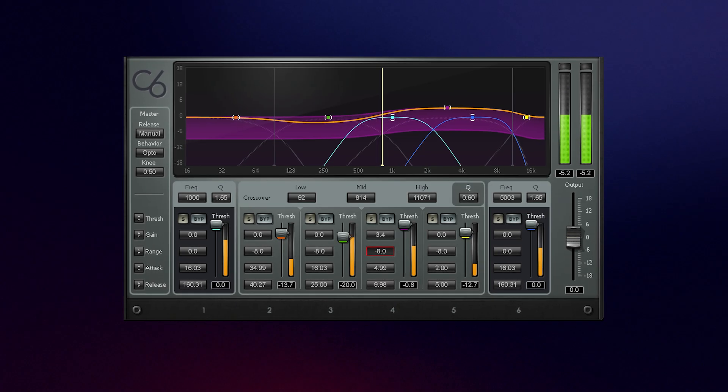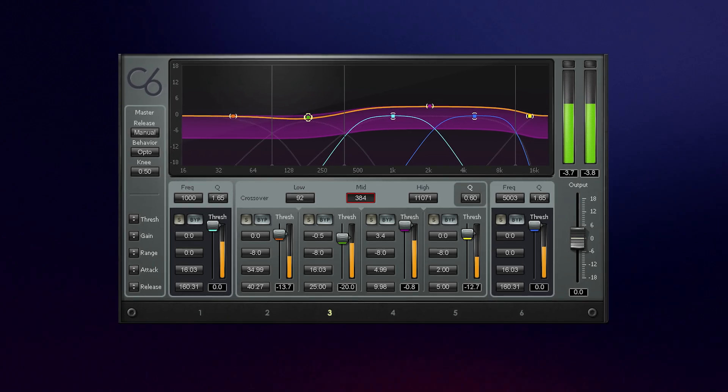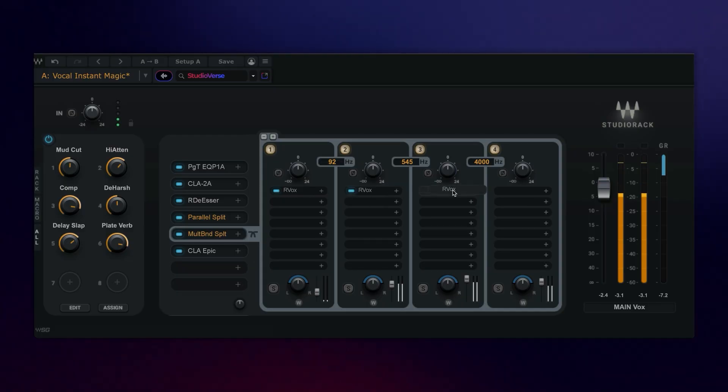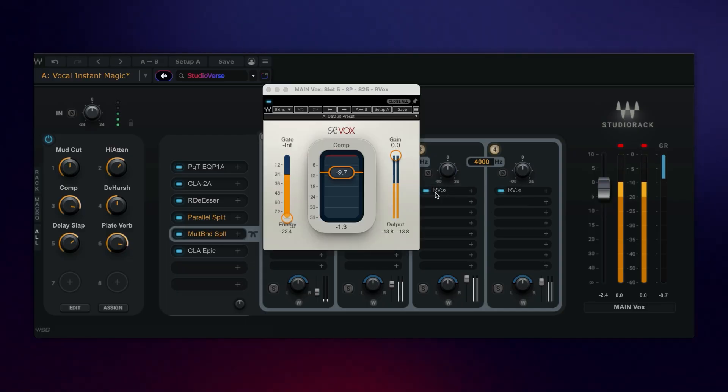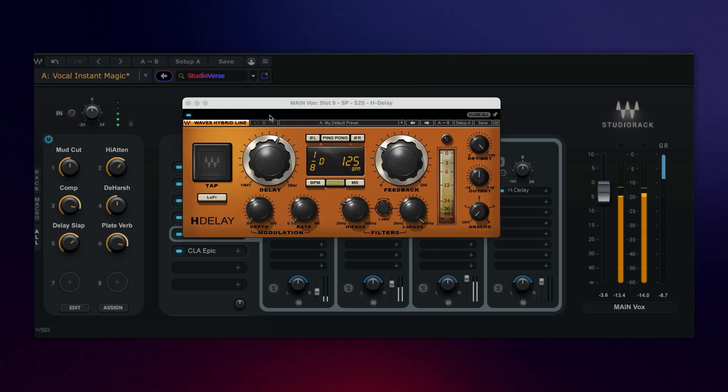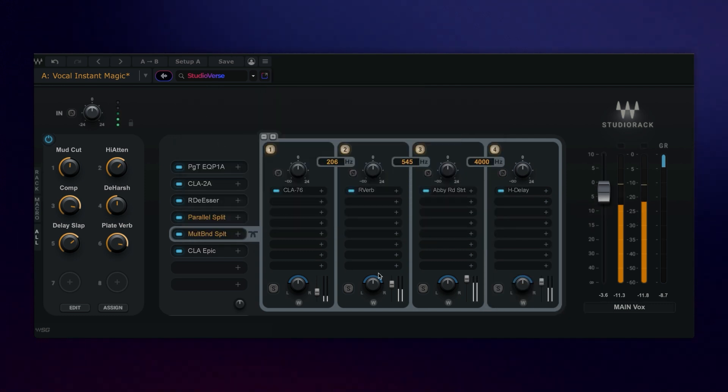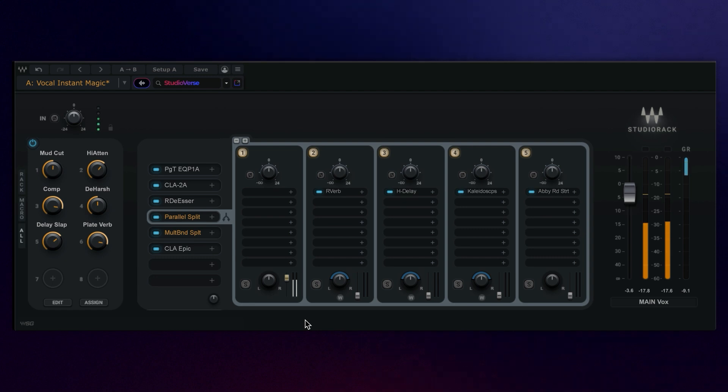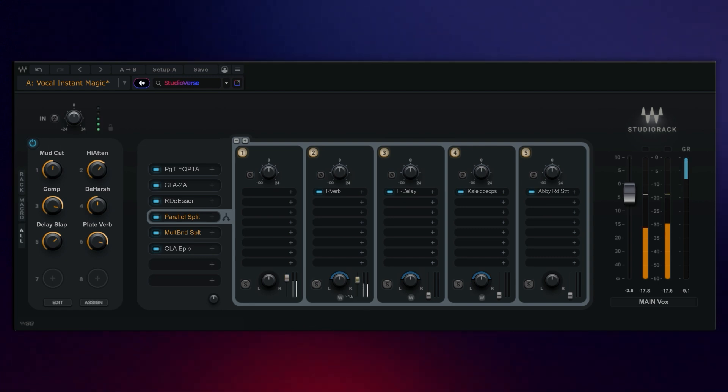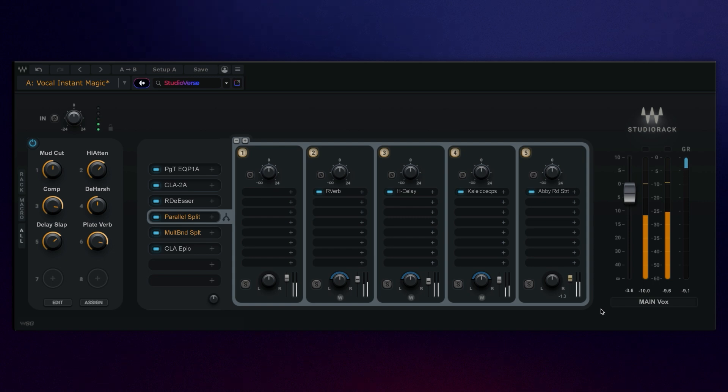If you're familiar with multiband compression, then the same concept applies here, though this approach is way more powerful as you can make any plugin multiband, or any combination or arrangement of plugins multiband. Parallel splits work differently, giving you the ability to blend affected wet sounds together, such as reverbs, delays, choruses, distortions. Really, the creative possibilities here are quite literally endless.